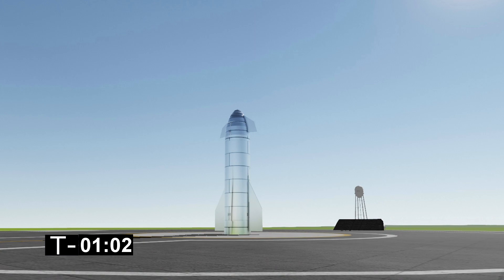T-minus one minute to the launch of Starship Serial Number 9. Propellant loading is complete. Next event is retract of the quick disconnect from the flight vehicle.